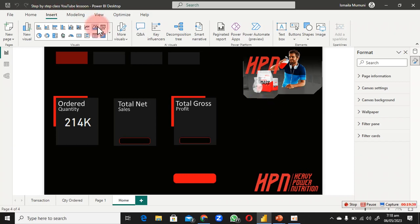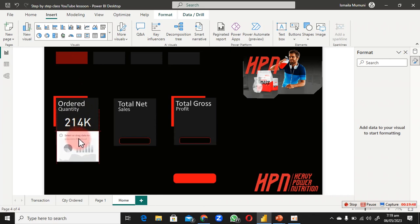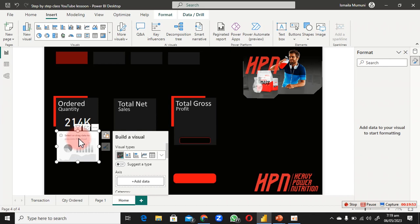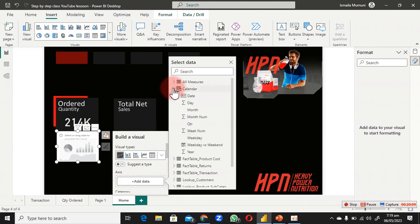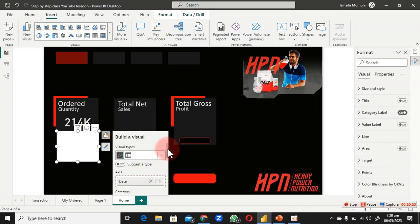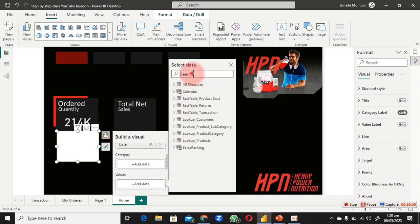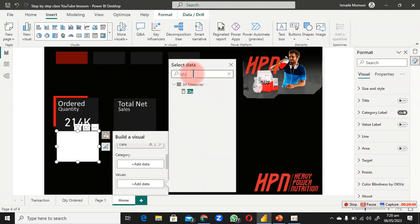Find the sparkline visual in the visuals panel and scroll down to it. To configure it, go to the Y/X axis field and bring in the calendar date column — not any other column, specifically the date column. Scroll down to find the Value area.